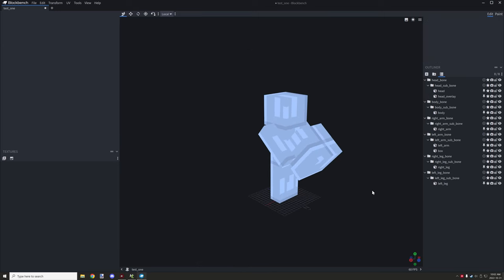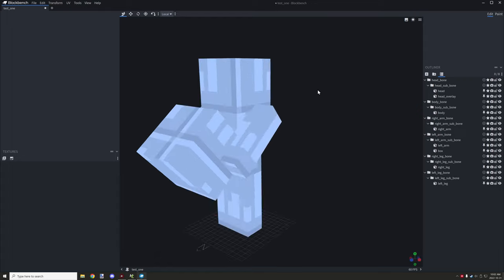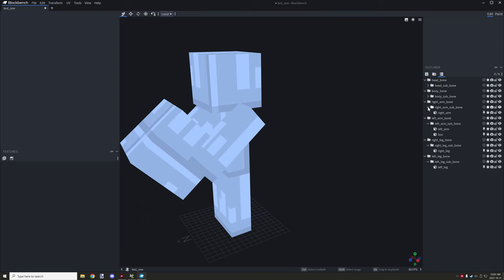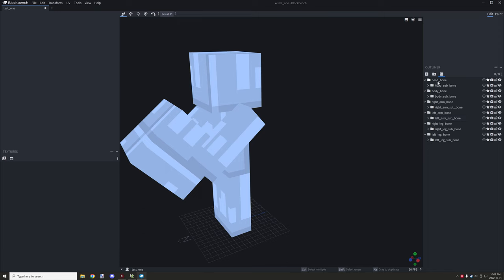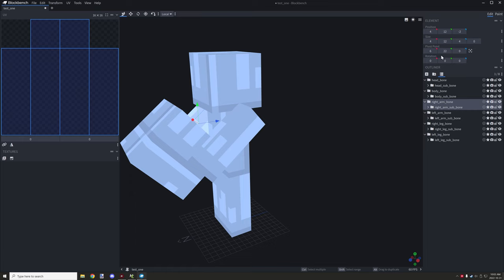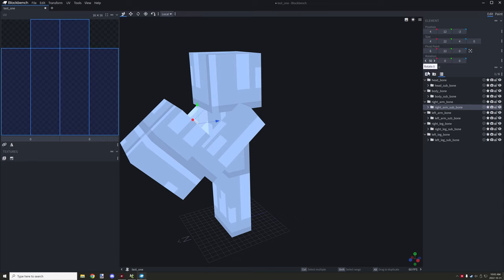I've got the structure all set up — I added a couple of extra cubes to decorate. To explain how it works: the two most important things are the main groups and the subgroups. The subgroups are going to be overridden by MCreator; the subgroups carry your rotation. Both carry the pivot point. For example the head group has pivot 24, the subgroup also 24. For the arm, the main group shows 6 and 22, and the subgroup's rotation is set to 50.